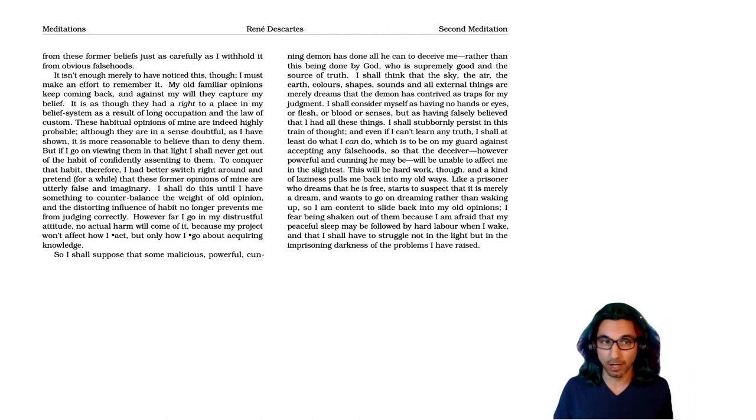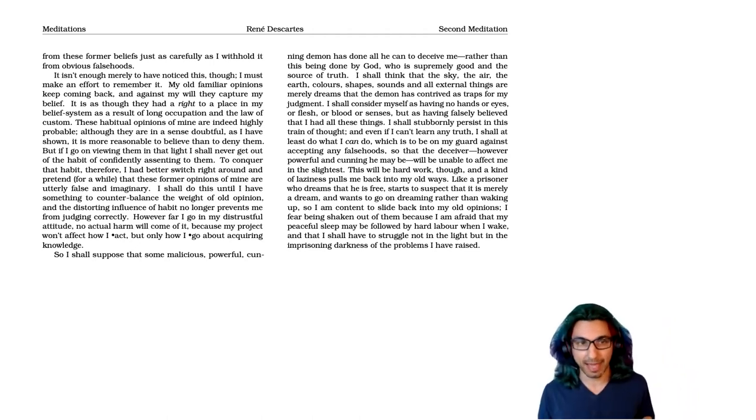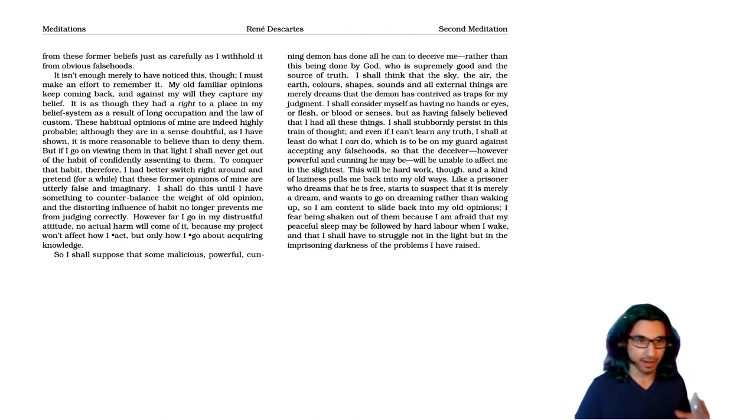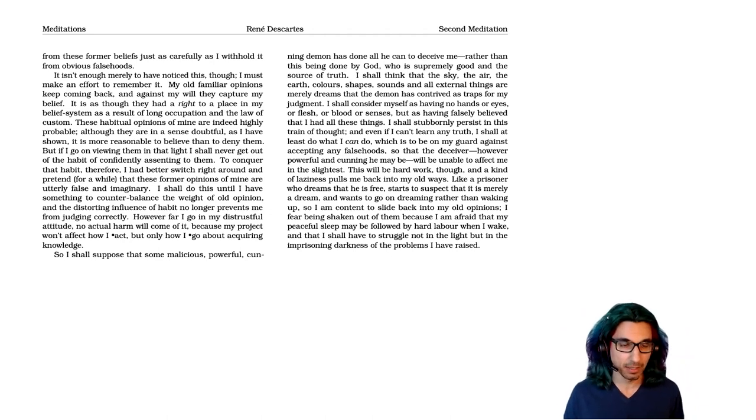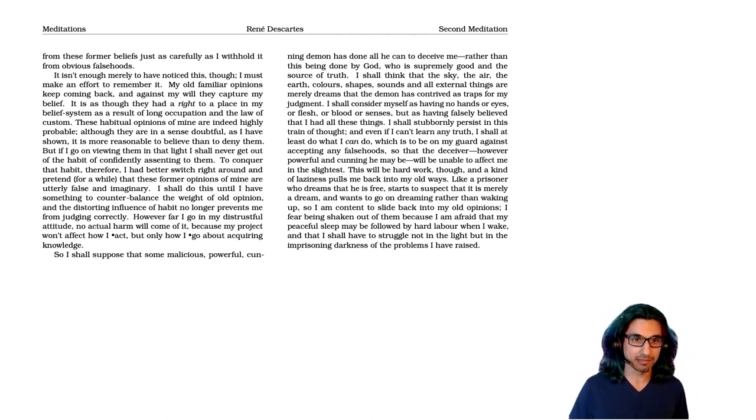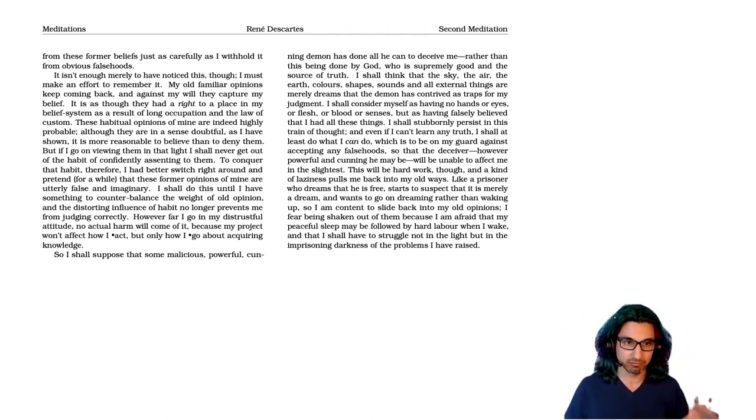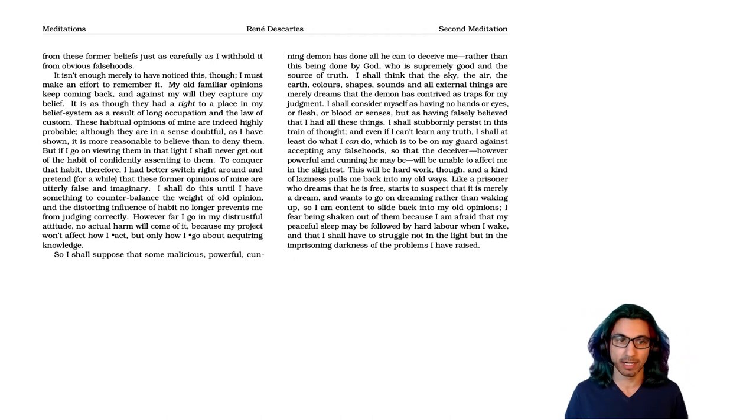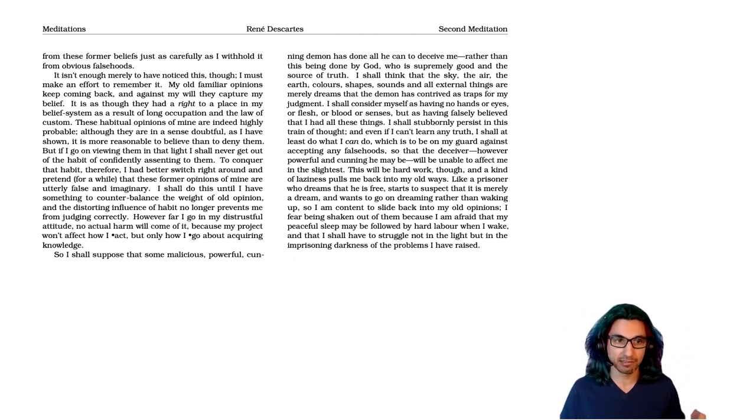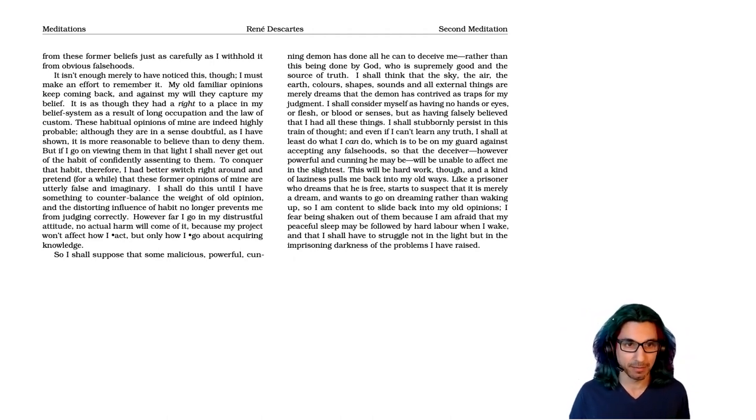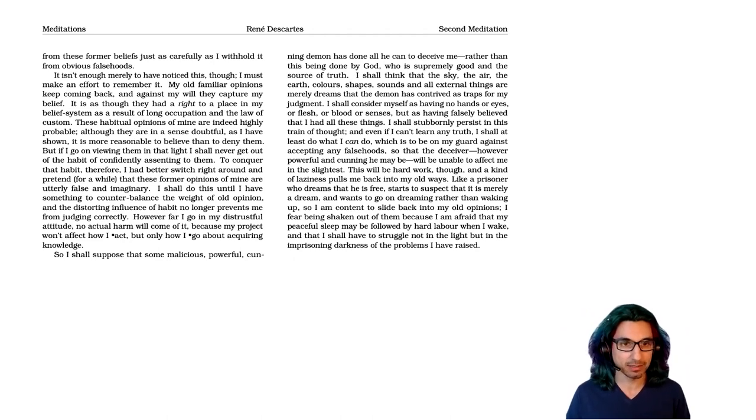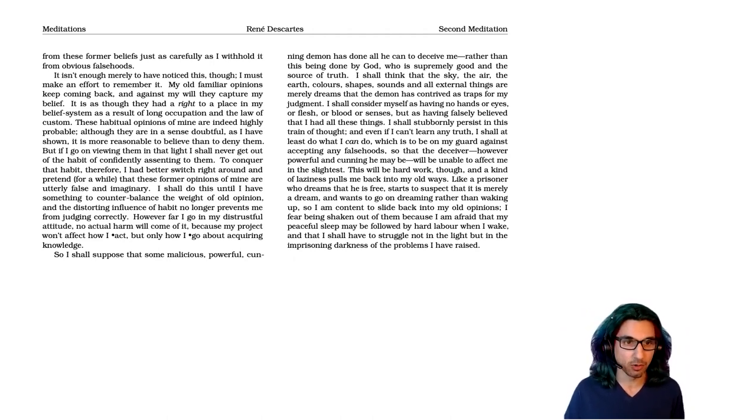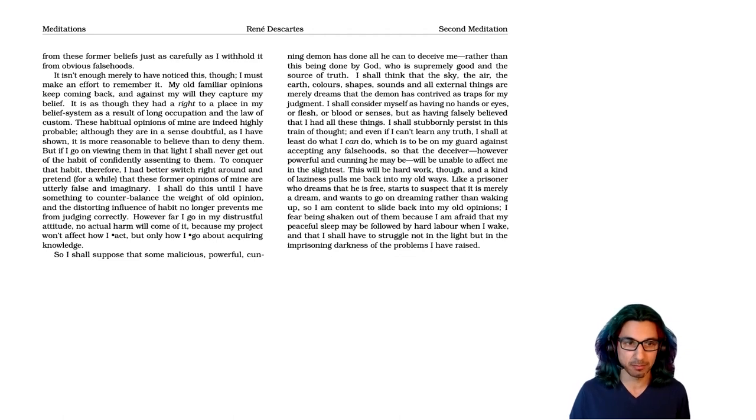But if I go on viewing them in that light, I shall never get out of the habit of confidently assenting to them. To conquer the habit, therefore, I had better switch right around, pretend for a while that these former opinions of mine are utterly false and imaginary. I shall do this until I have something to counterbalance the weight of old opinion, and the distorting influence of habit no longer prevents me from judging correctly.